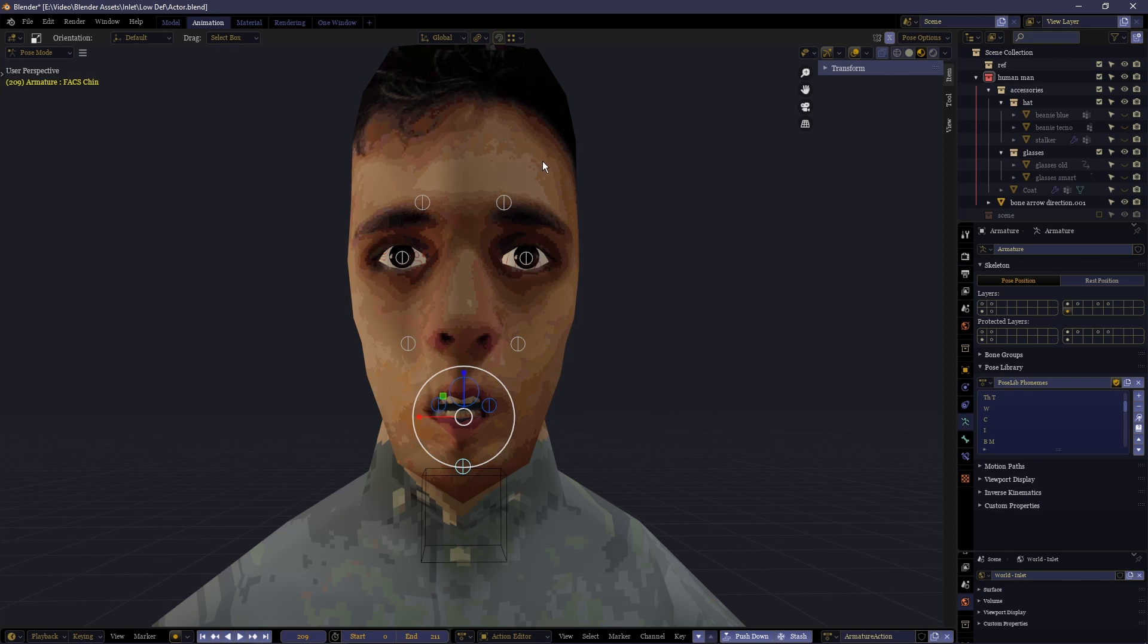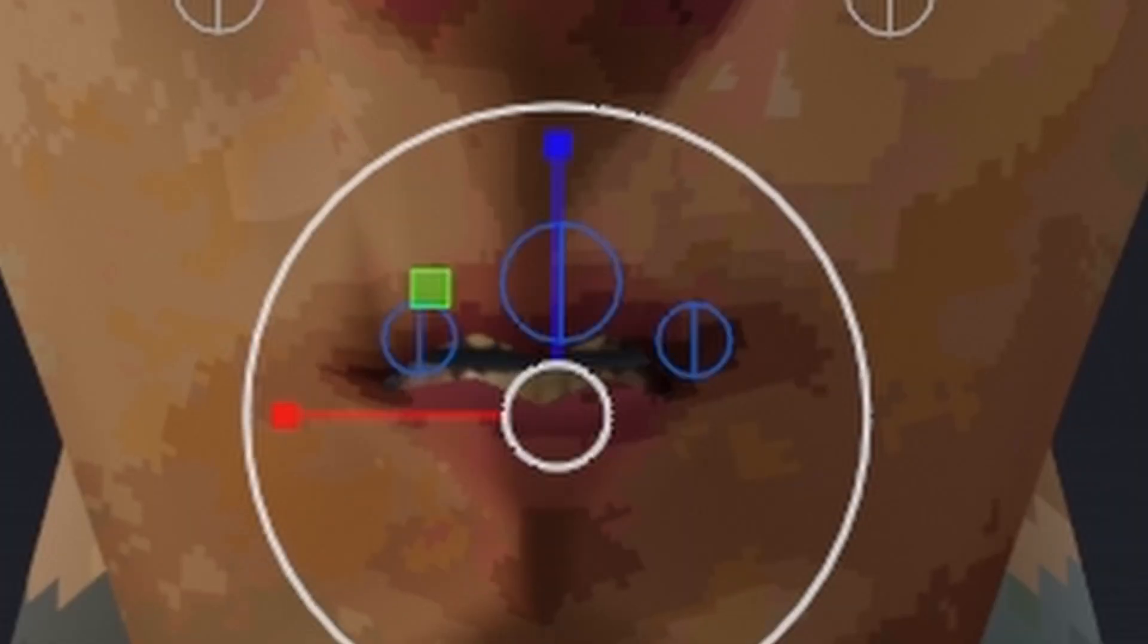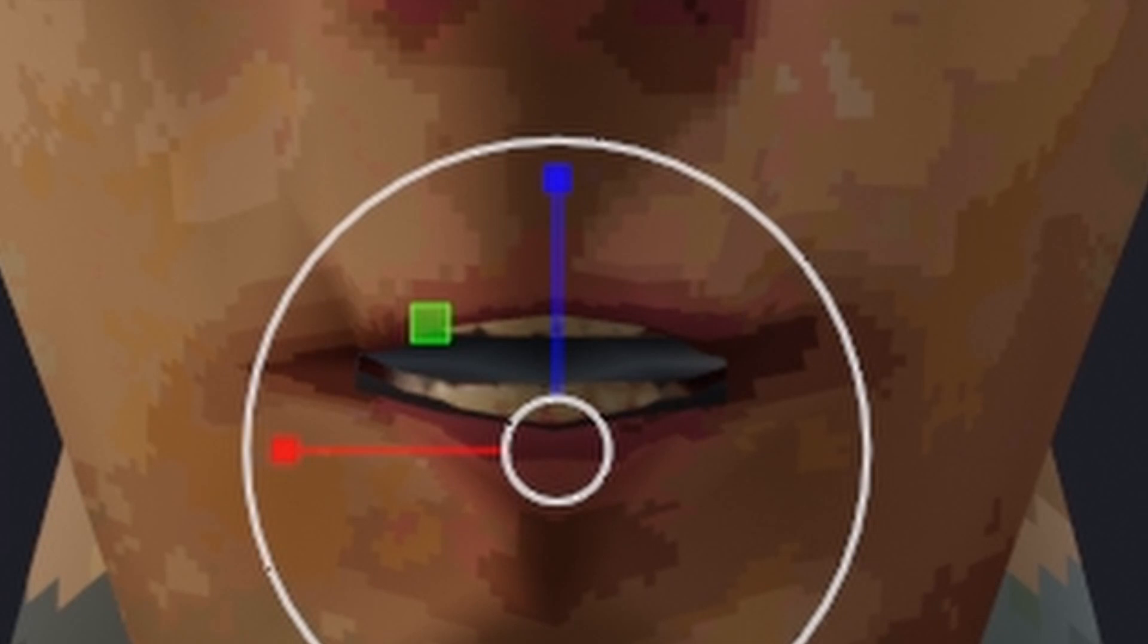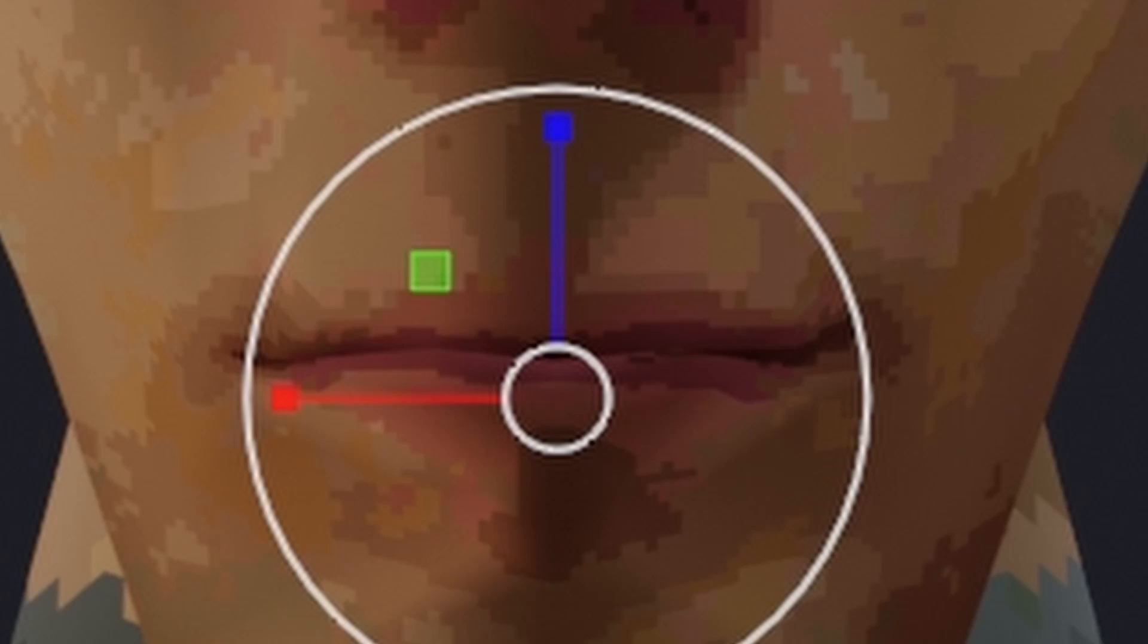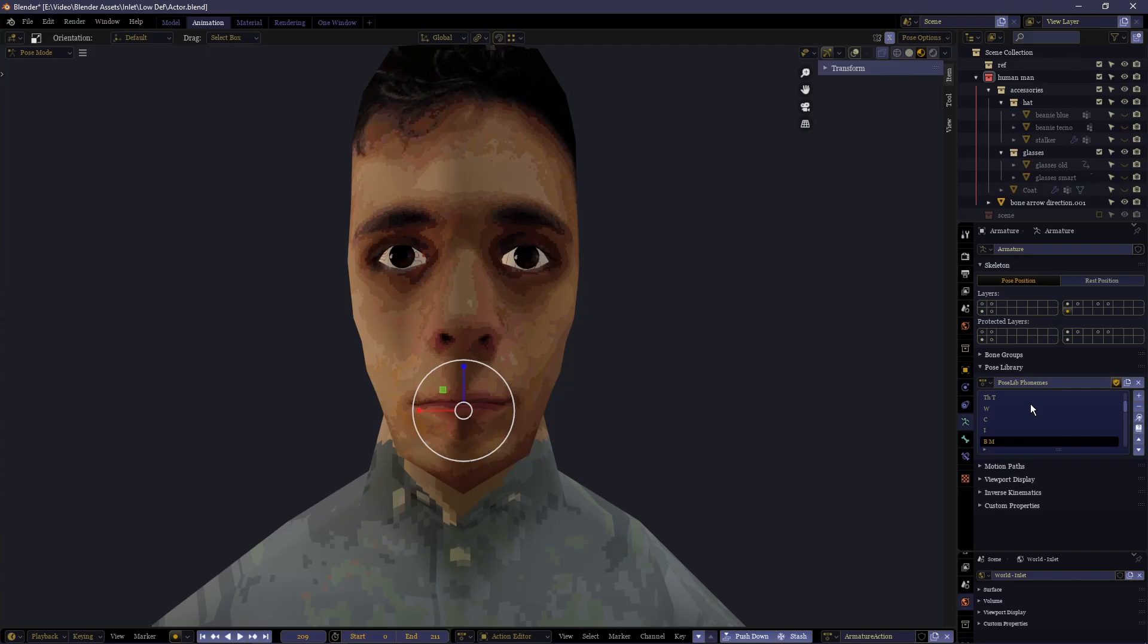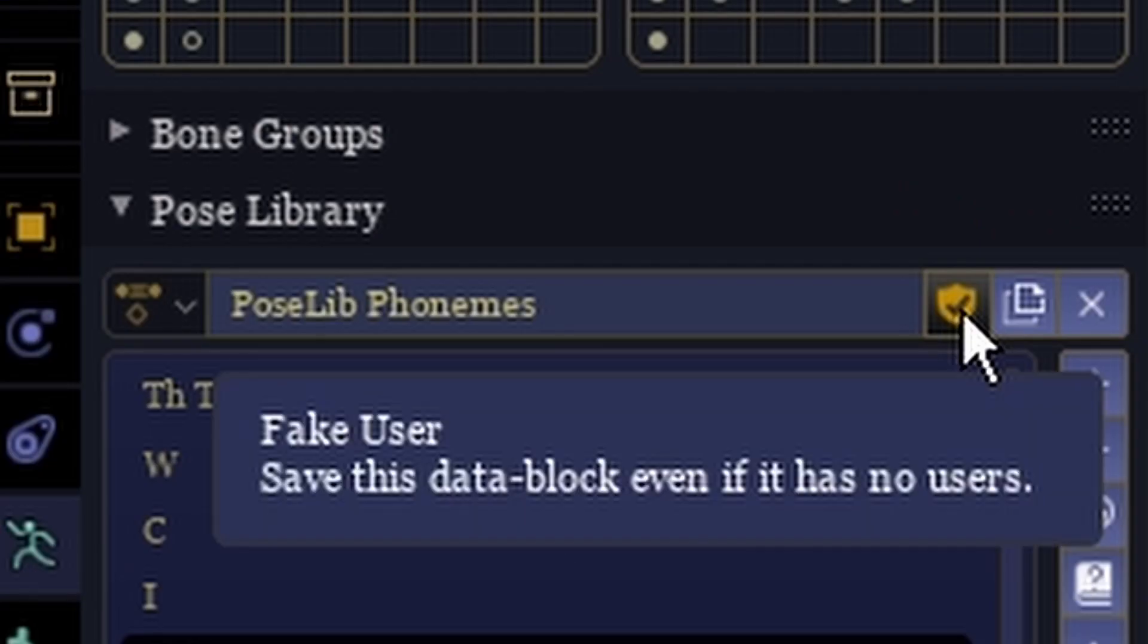Once you've got all of the ones you need, it depends on how exact you want to be and which ones you feel like you need, you should have a list of all the different sounds that you need to have your proper speech. Once you have this list of phonemes by the way make sure to tick this otherwise you might lose all your progress.